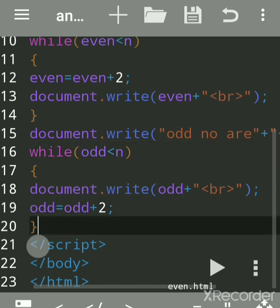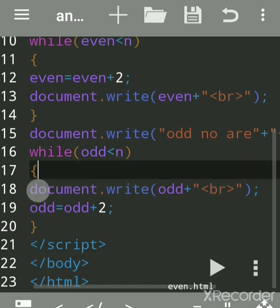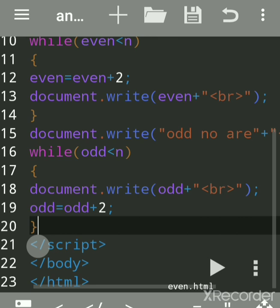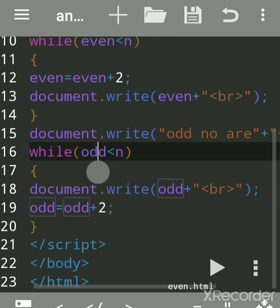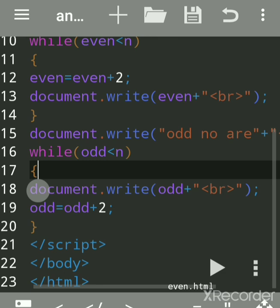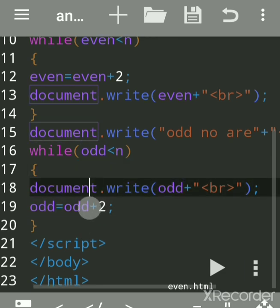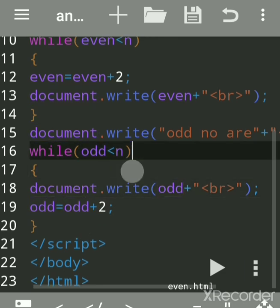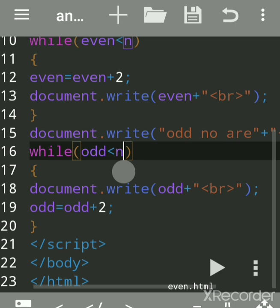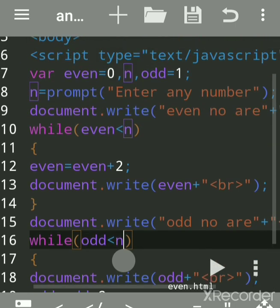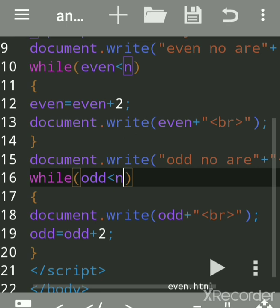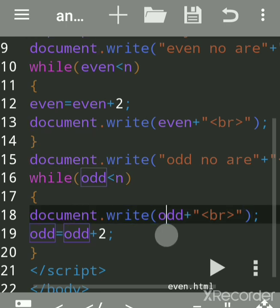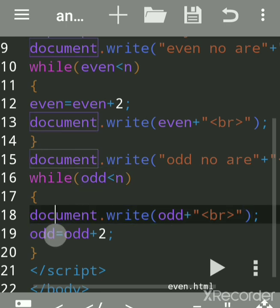Curly brackets are used when you want to execute more than one statement if the condition is true. These two lines will execute again and again until odd is no longer less than n. For example, if we accept n as 10, it will execute until the odd value exceeds 10.